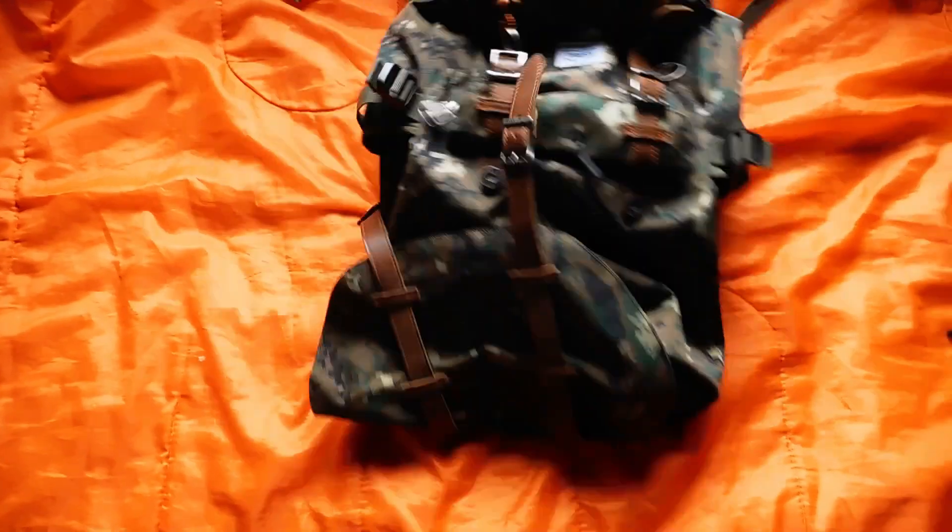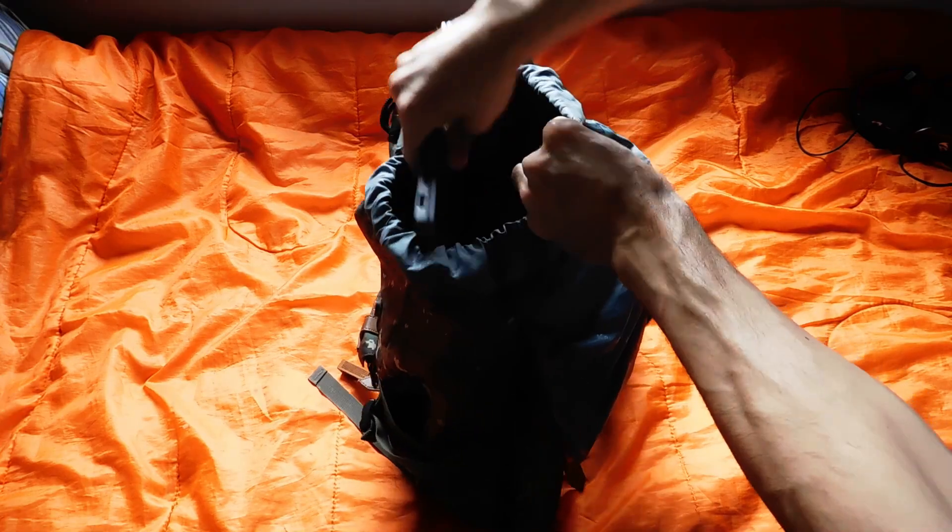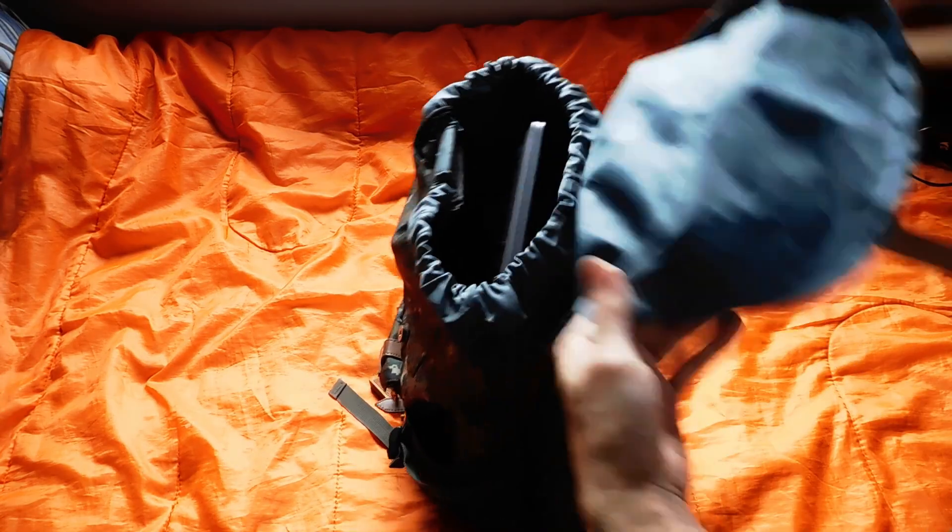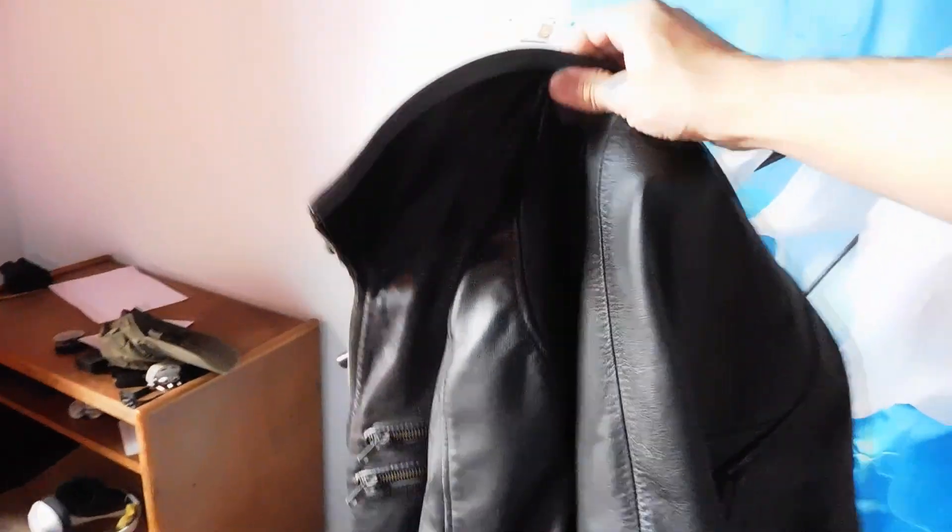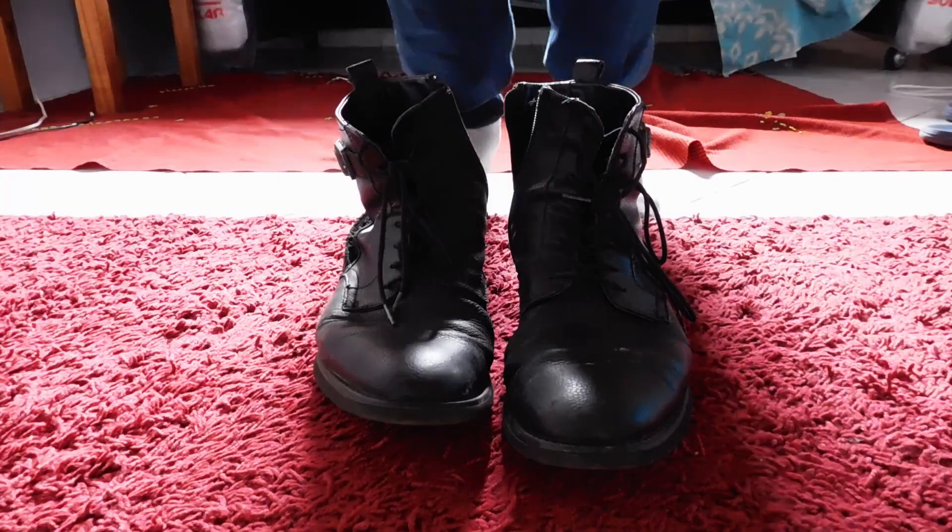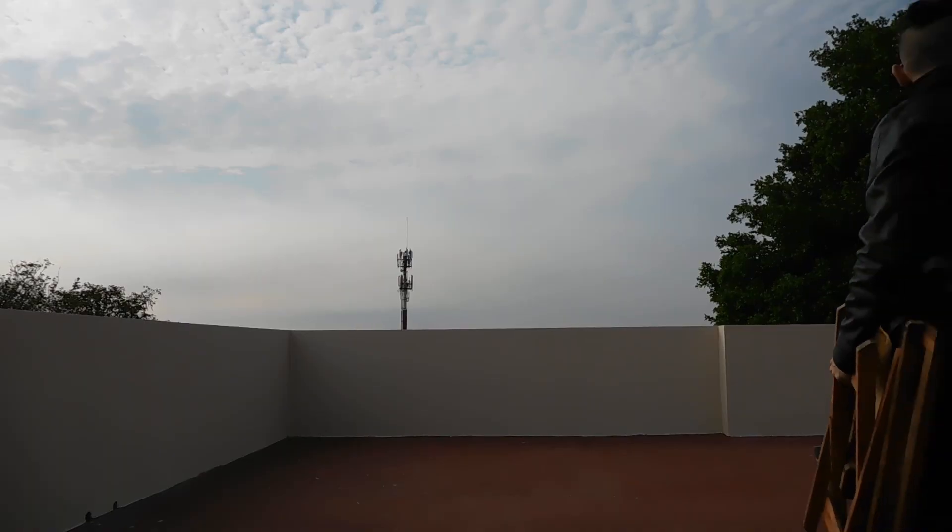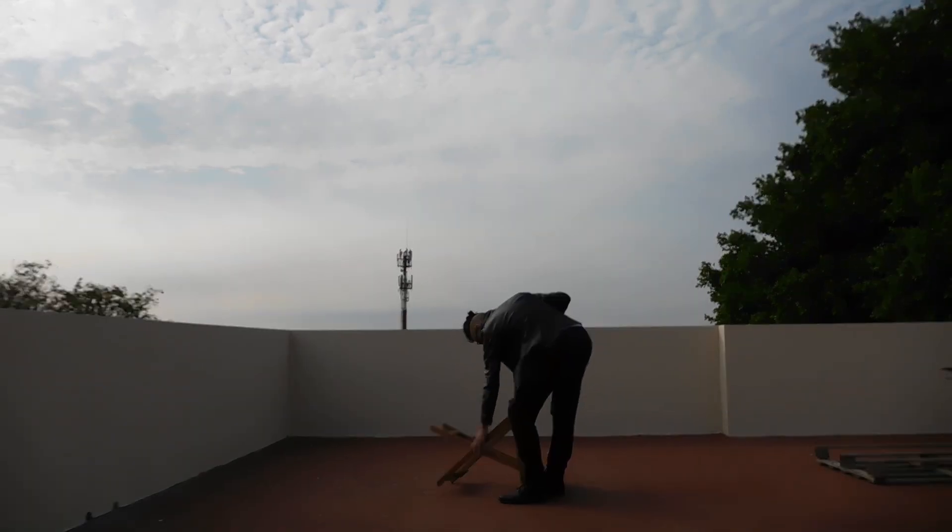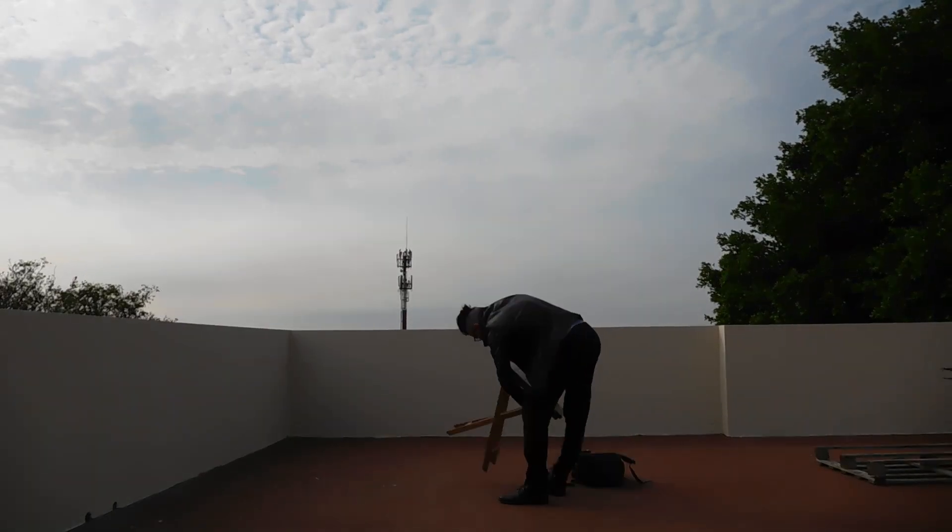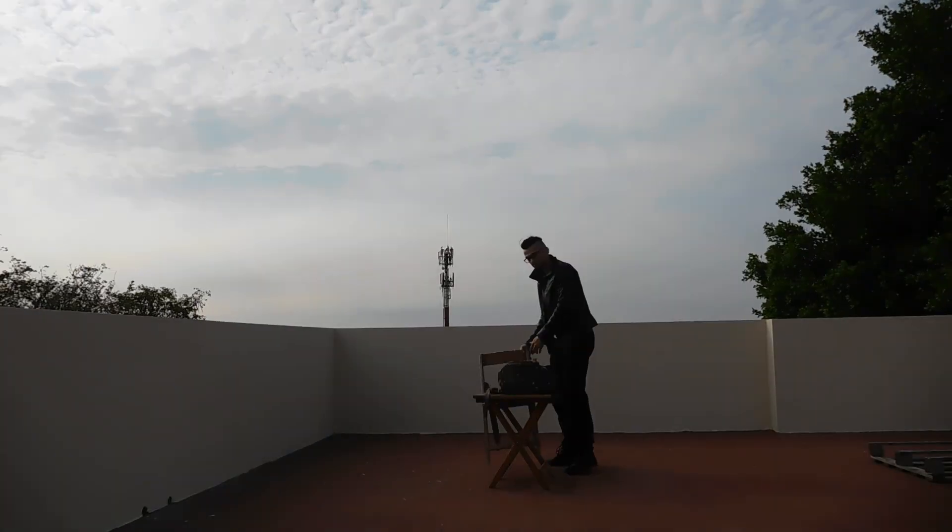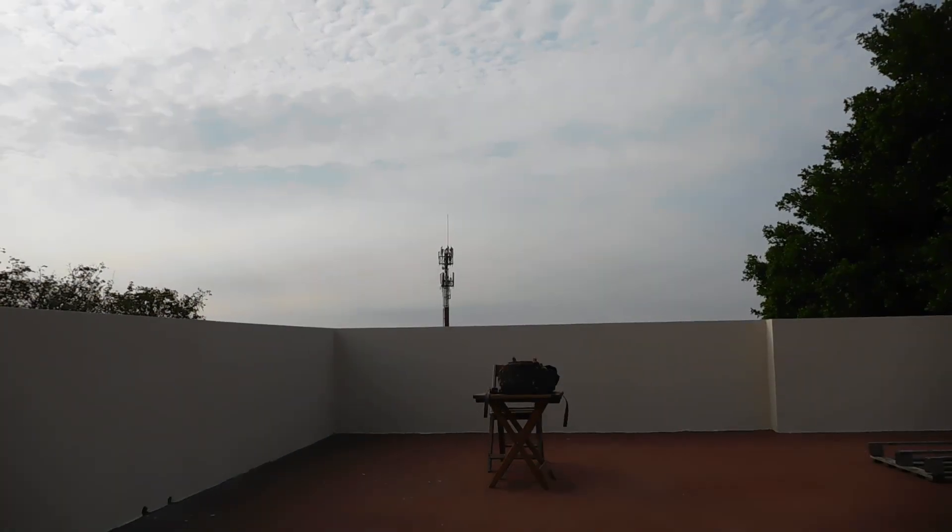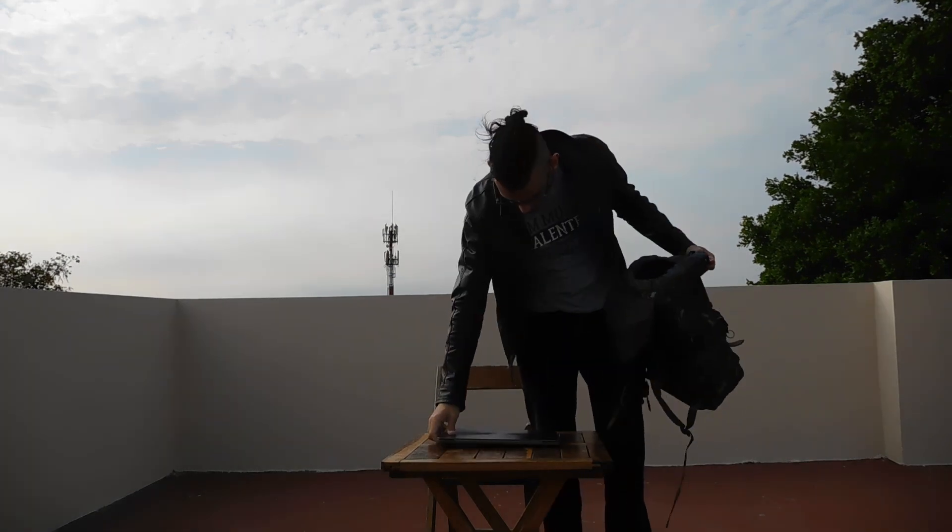It's kind of nice outside. Let's make the video outside today. I'm going to take this table. It's really hot here and it's kind of windy.